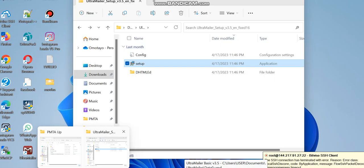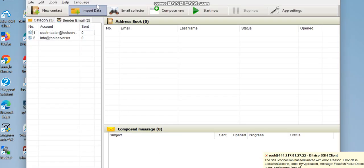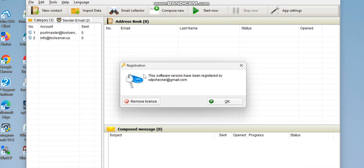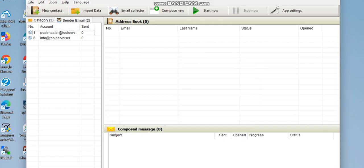When you open the software, you'll have something like this. To activate your license, go to 'Help', then click on 'Register'. It's going to ask you for your email and the license key. Just enter the email and license key which will be given to you, and click OK.